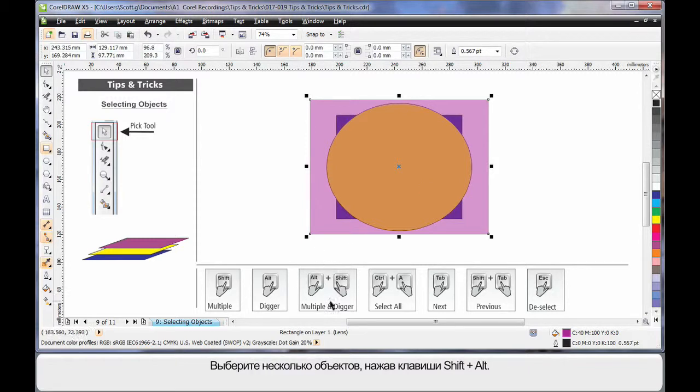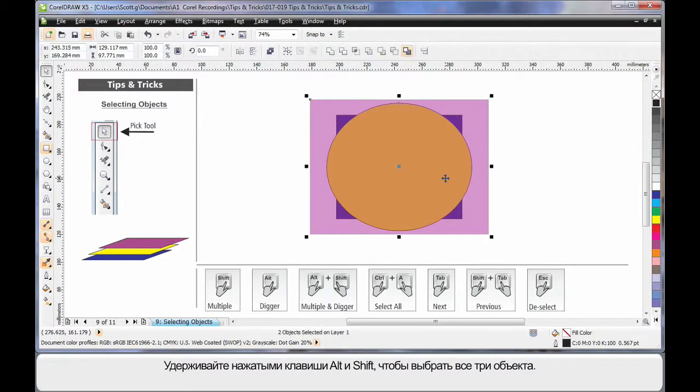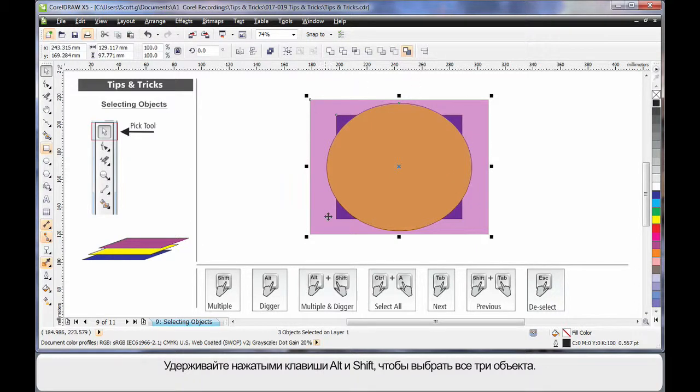I can multiply select by combining Shift and Alt. So with my finger on Alt and Shift, I can now select the next object and the next object. As you can see, all three have been selected.